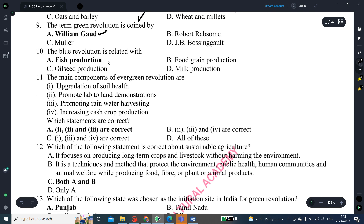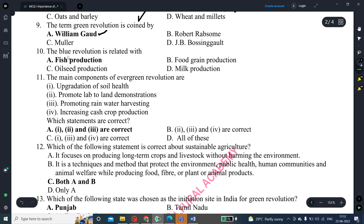The term 'green revolution' was coined by the scientist William Gaud — this is the correct answer. The blue revolution is related with fish production, and the correct answer is fish production.